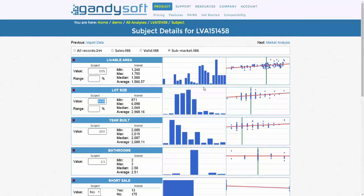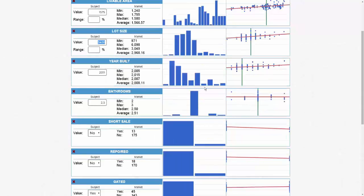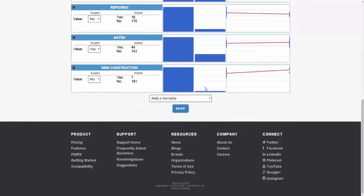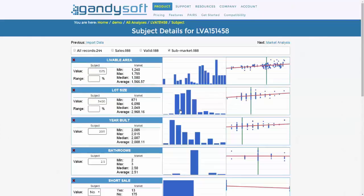scroll down to the bottom of the page and click Save. You can now proceed to the market analysis portion of the platform.